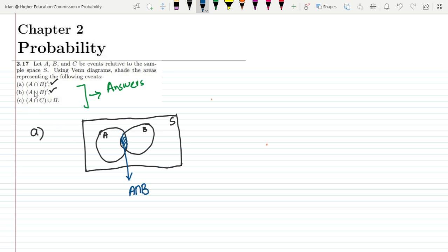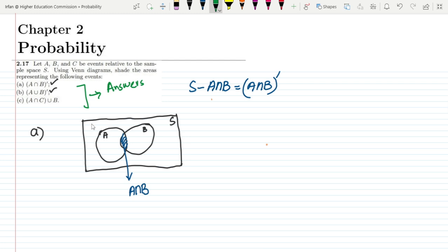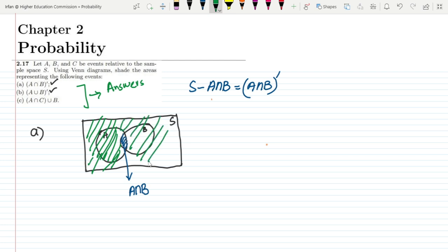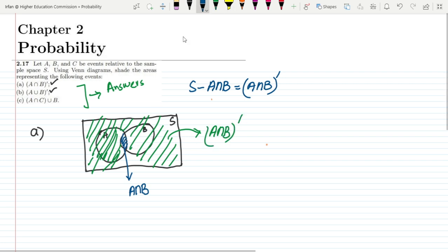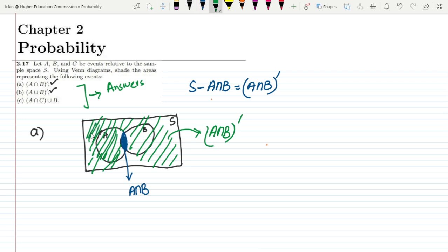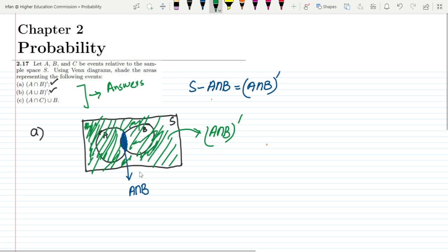To find A intersection B whole complement, it would be all the area except the intersection, which is S minus A intersection B. So all this area — everything except the A intersection B region — is shaded. This overall shaded area is A intersection B whole complement.